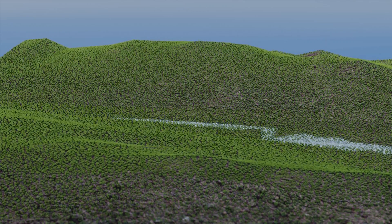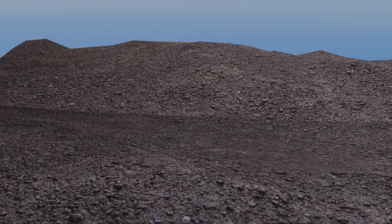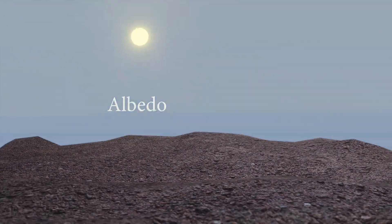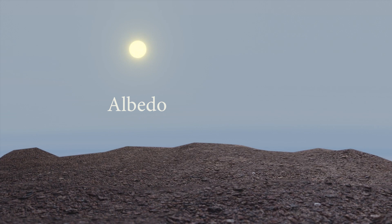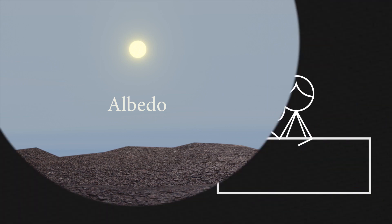This increased the albedo of the land, which basically means that more land surface was exposed for sunlight to reflect back. This increase in albedo reduced monsoon rainfall.